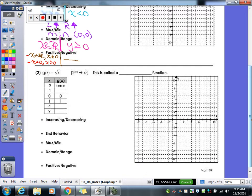Number two — our next kind of function. Does anybody know what kind of function this is? That symbol is a square root, so this is a square root function.